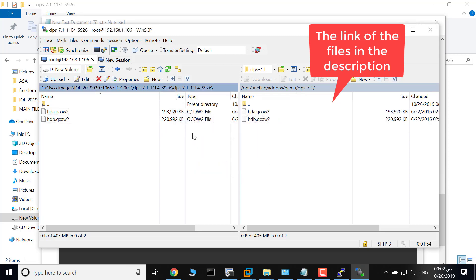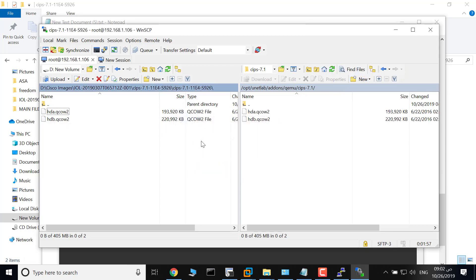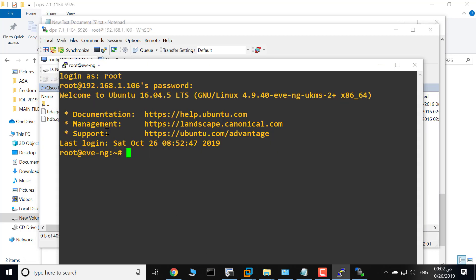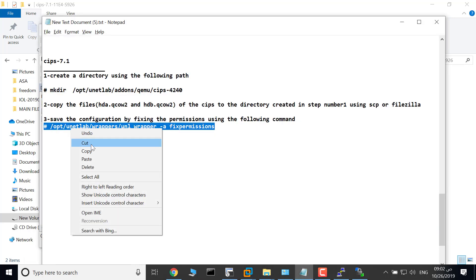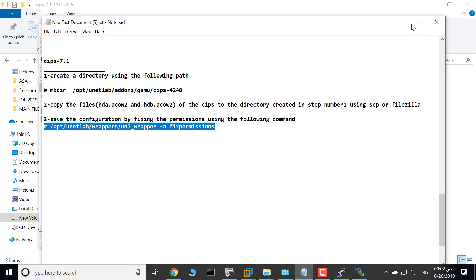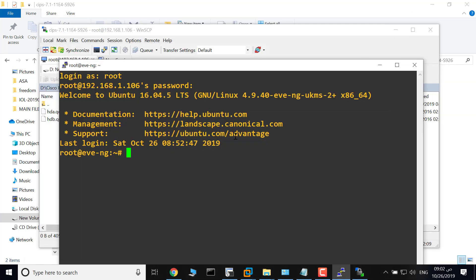This is the second step. The third step is to save your configuration by using the following command. SSH to your EVE and type this command. It will be in the description.